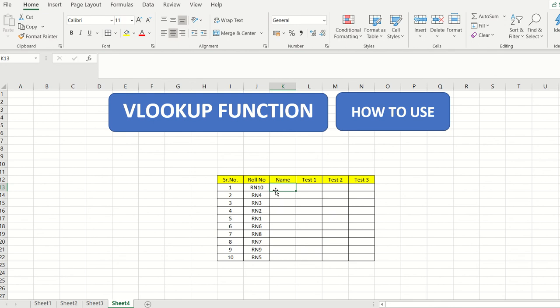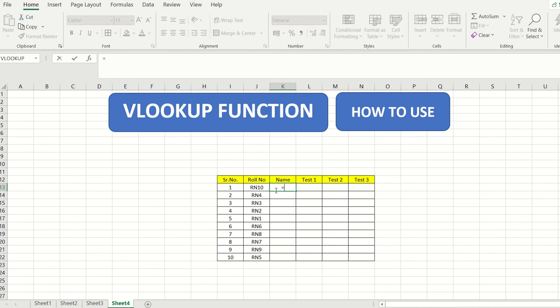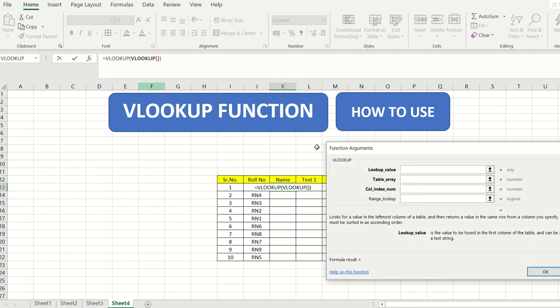The blank data I need to fill in is name, then test 1, test 2, and test 3 scores. I will use the VLOOKUP command rather than copy-paste. Type equals, then I recommend clicking VLOOKUP from the upper left corner so you can see the function argument window, which helps understand the formula clearly.